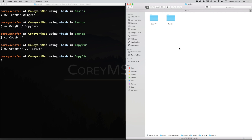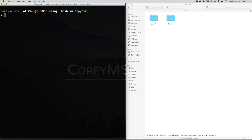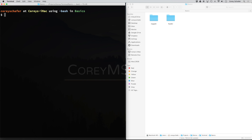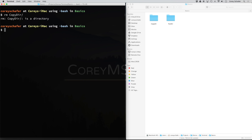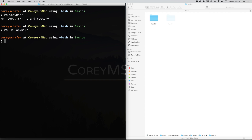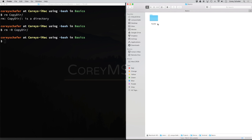Just like with files, let's go ahead and try to delete a directory. When we deleted files, we used the rm command. Let's do rm and try to delete the copy directory. I need to navigate up to the parent folder where these two directories are. Now let's do rm copydir — and you can see I got an error that copydir is a directory. Just like copying, we can add the -r option and it will remove the directory. I'll do rm -r copydir, and you can see within Finder that the copy directory was deleted.